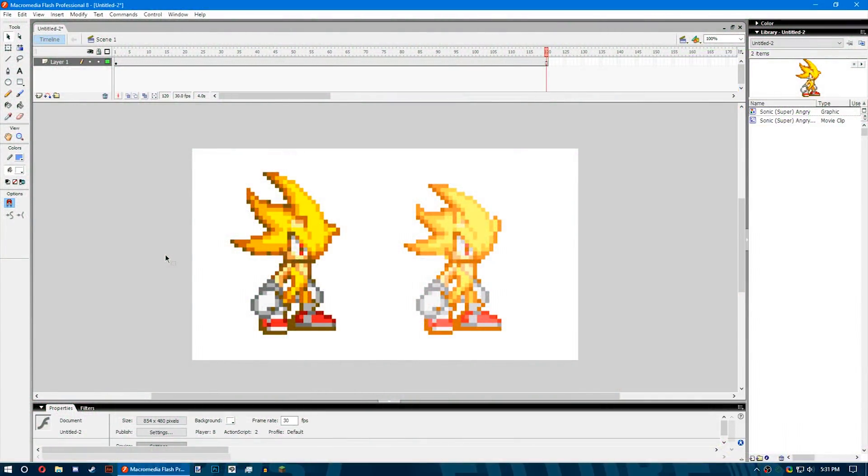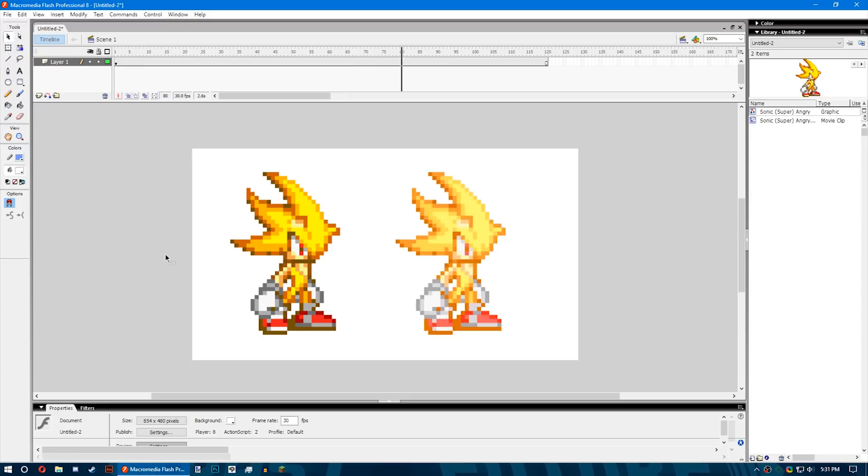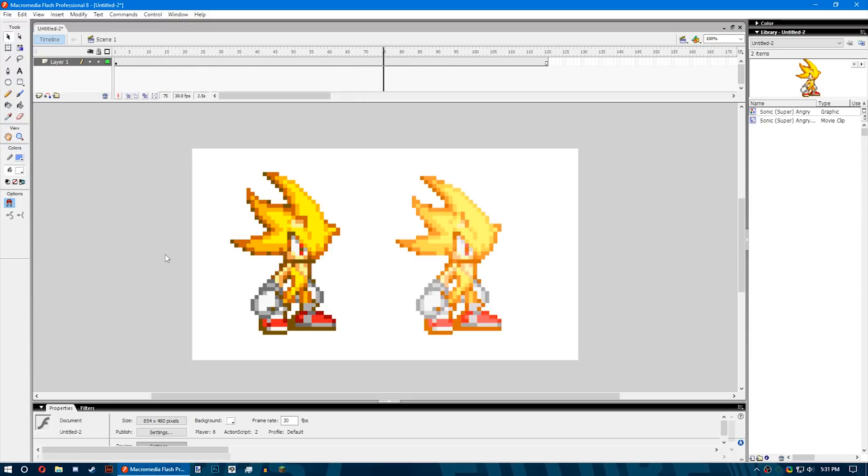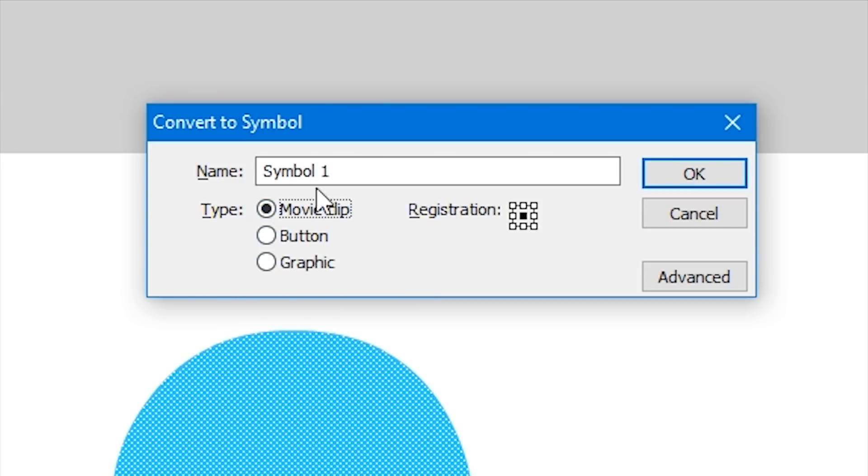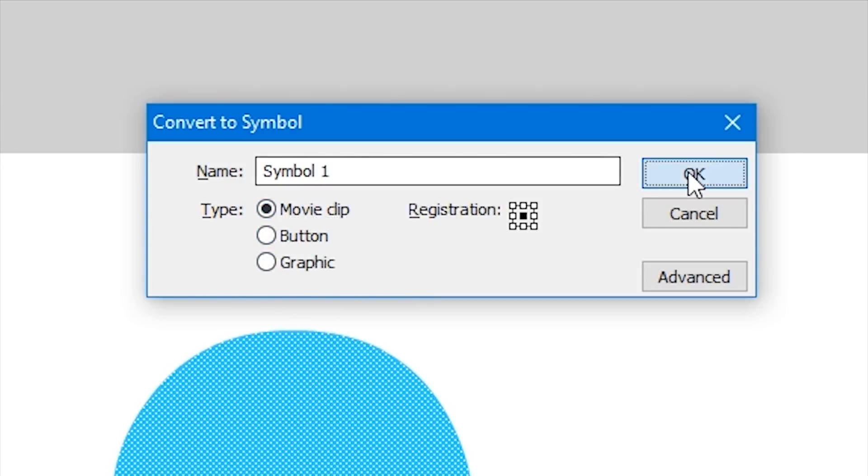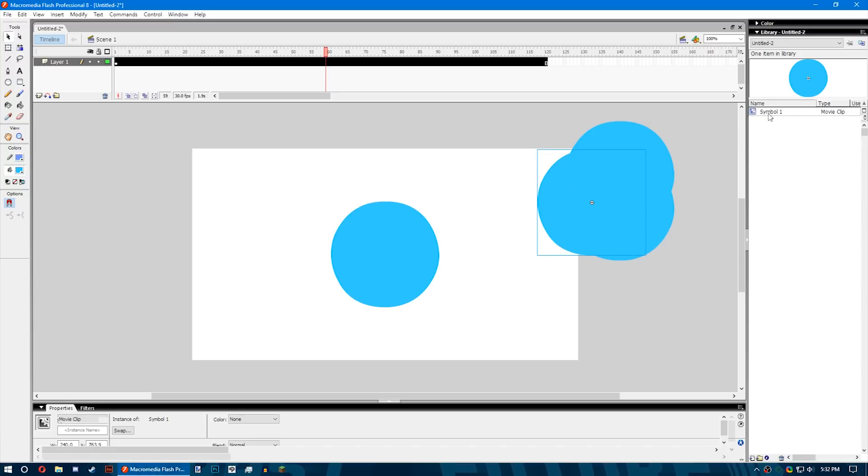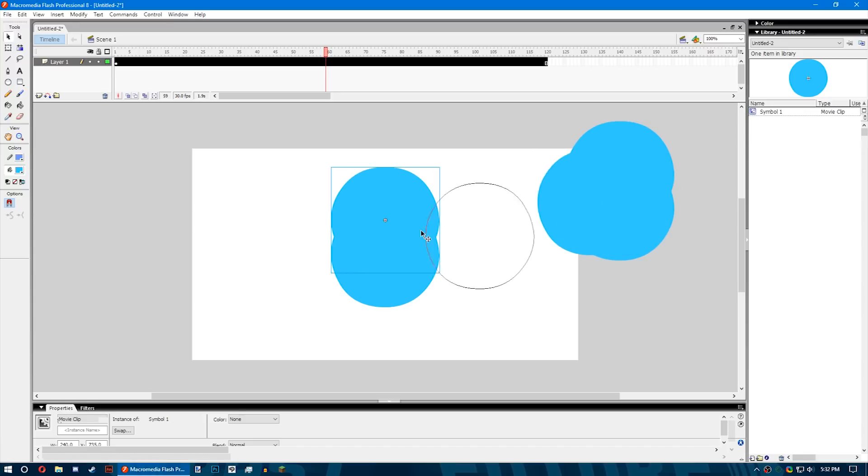Lastly, something big that I think is important in Flash is the symbols. What they are and the different types and how you use them. A symbol can be a graphic, button, or a movie clip. A symbol can include art or files you import from another program or anything that you create in Flash. Any symbol you create automatically becomes part of the library of your current document.